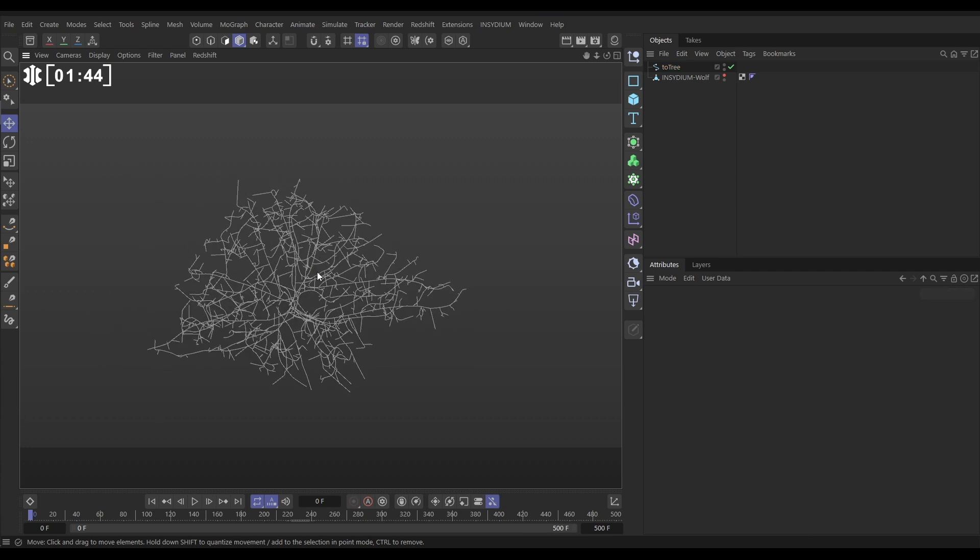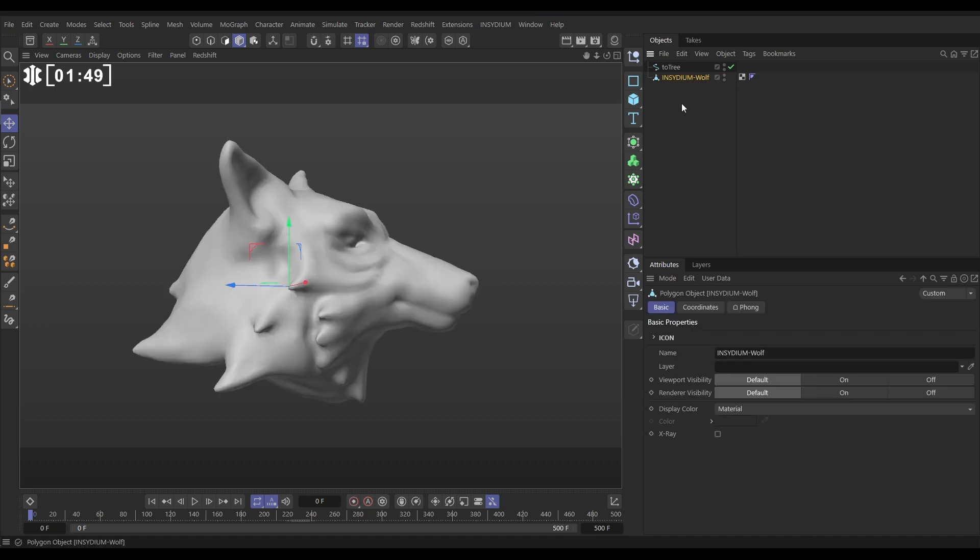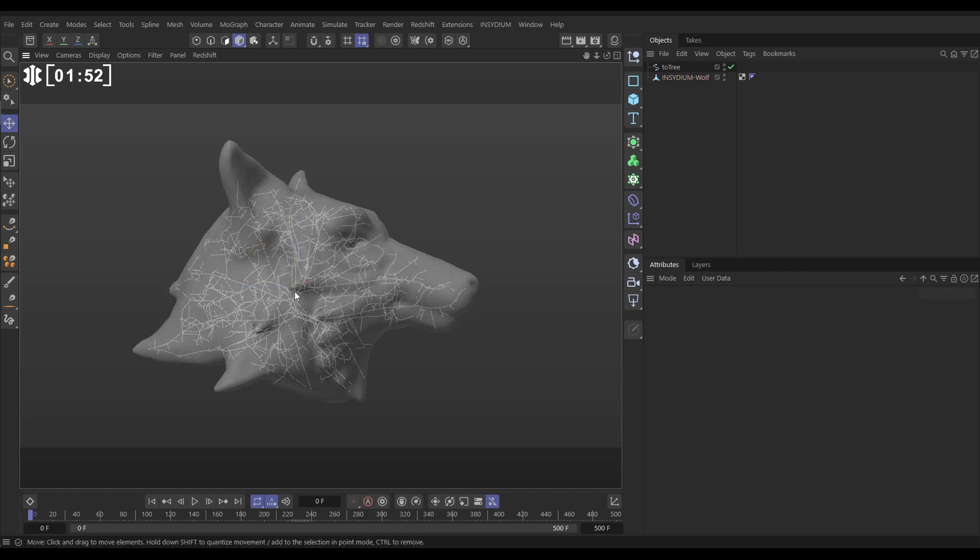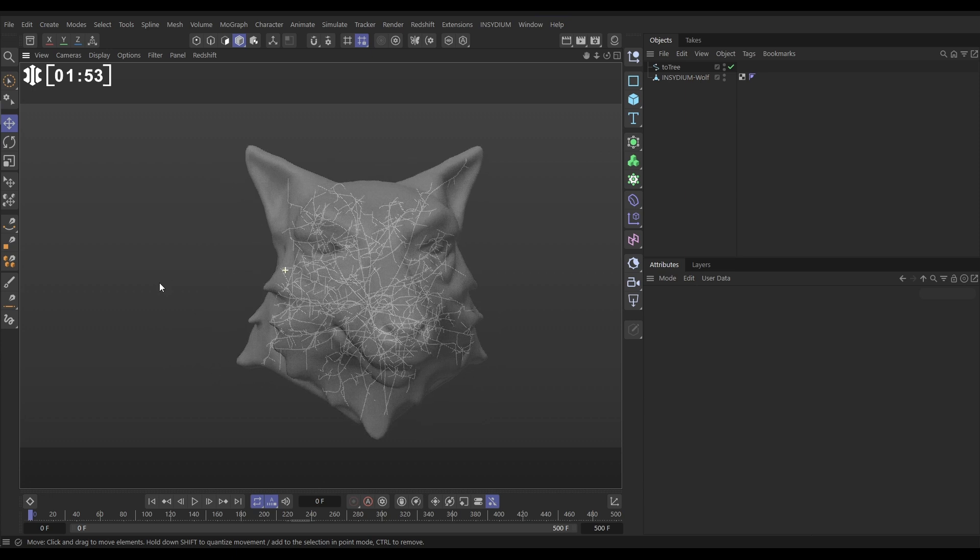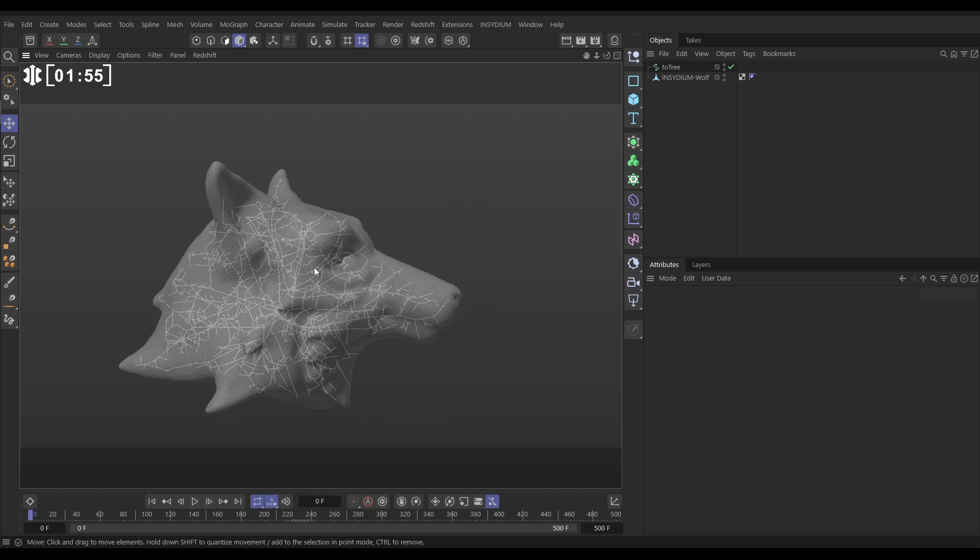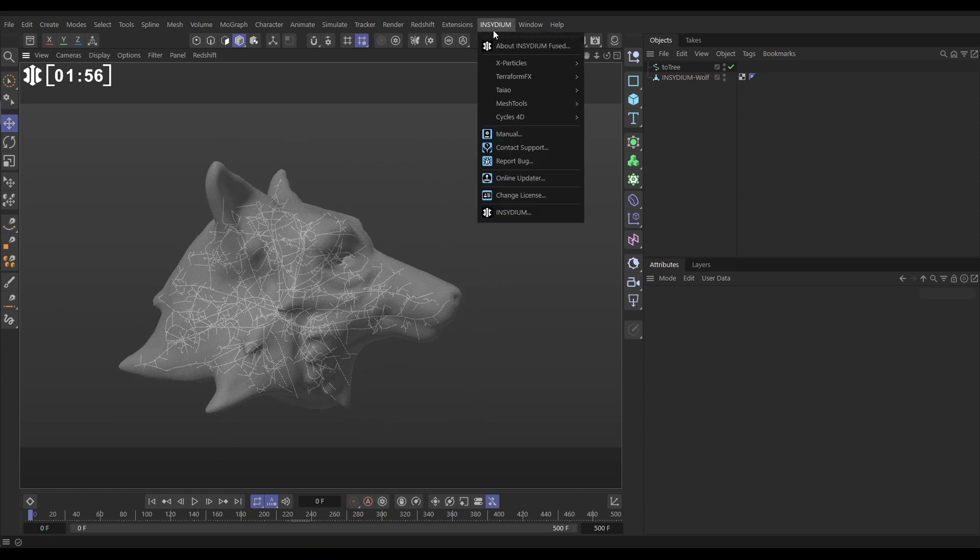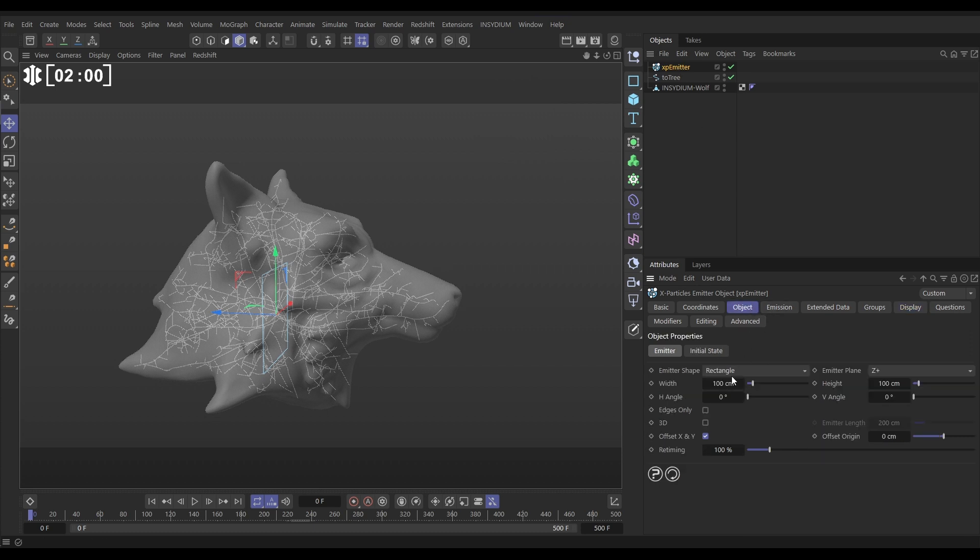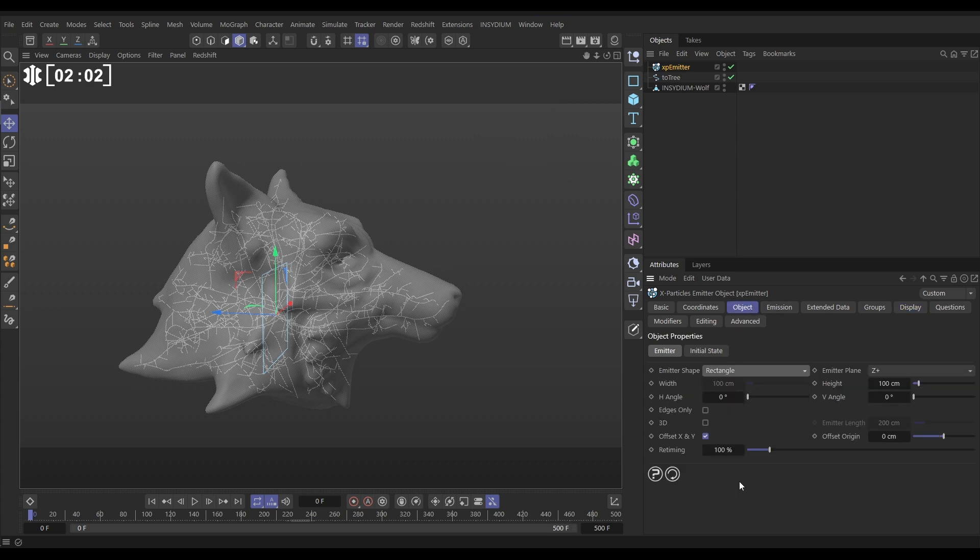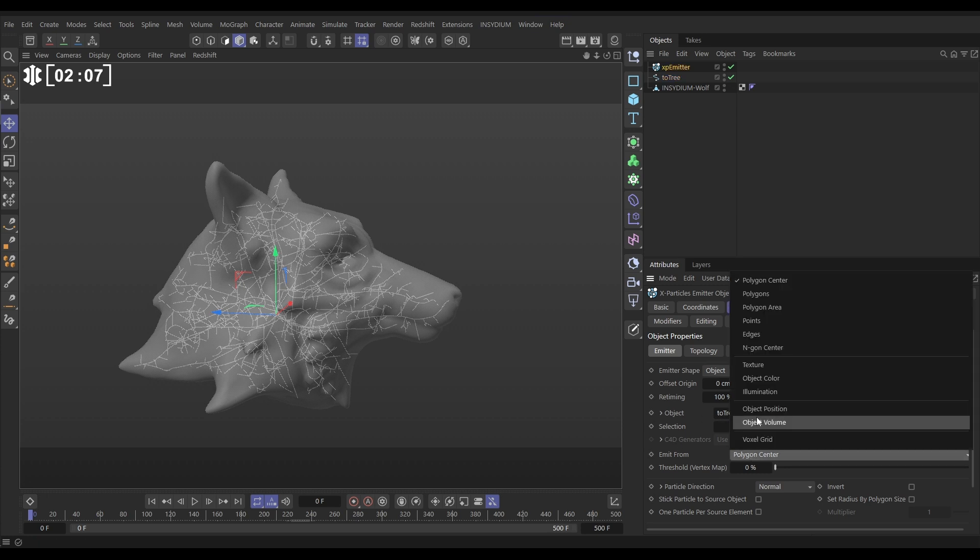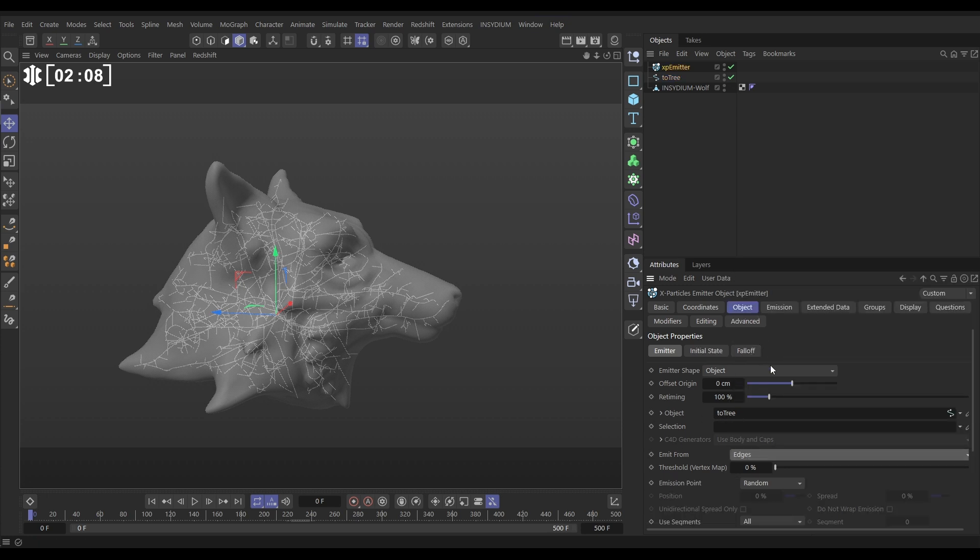So now I want to emit some particles from this spline. If we just make our wolf head visible again, let's put it in X-ray mode. And you can see, there's our really nice non-intersecting branches inside. We're going to go to Insydium, X-Particles, Emitter. And in the object tab, we're going to change the shape to object mode, dragging our tail tree to the object link field, emit from edges.